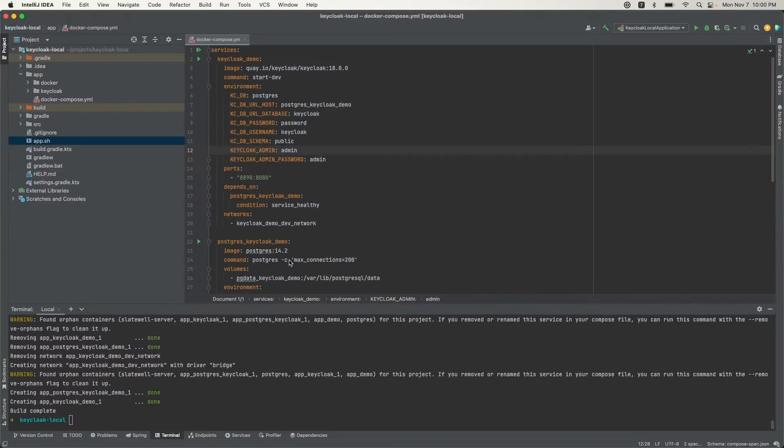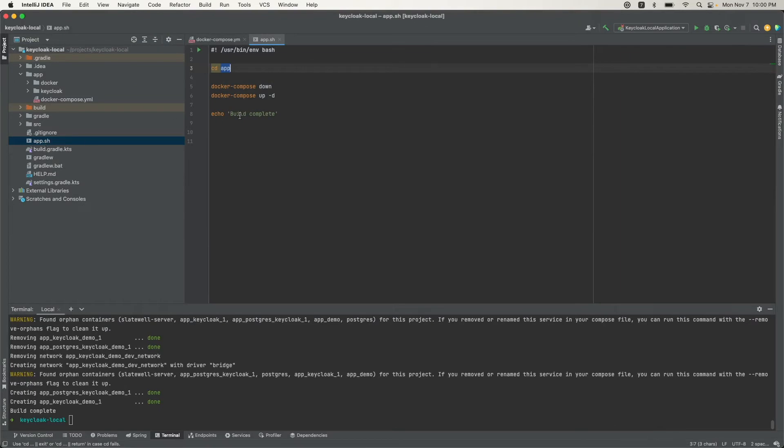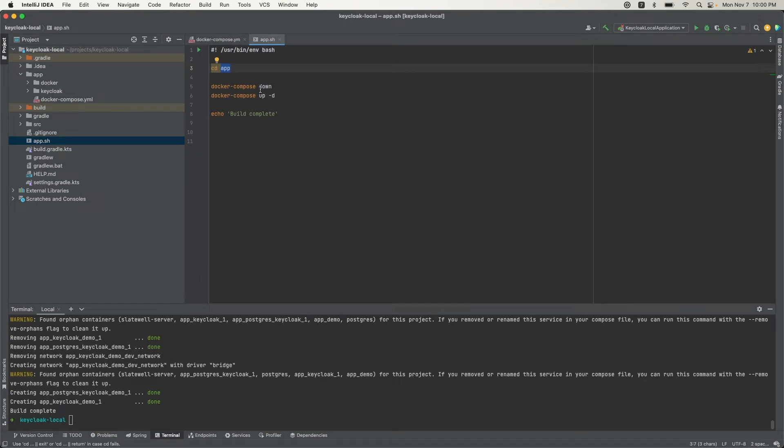I come back to the IDE and change this. I also have a script here that restarts the Docker Compose for Keycloak. It shuts it down and then sets it up, so I'm going to run that right now.